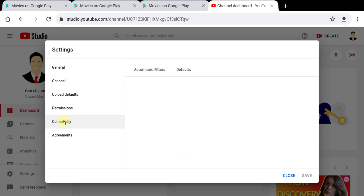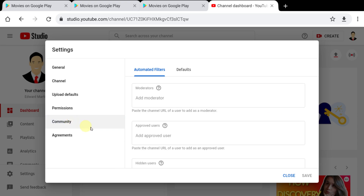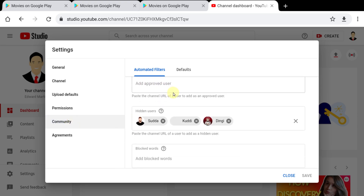For the first time, you will get a blank page. Just tap around, tap the agreement, then tap Community again, and it will load.